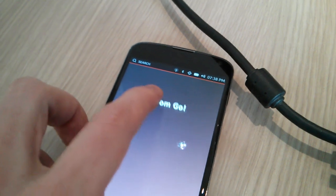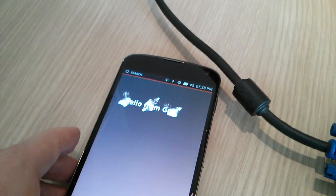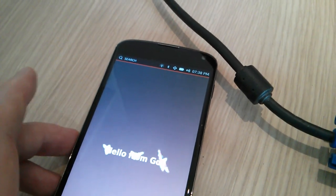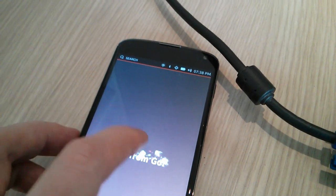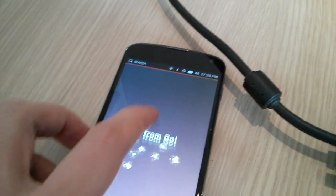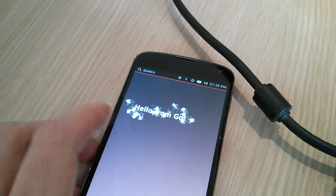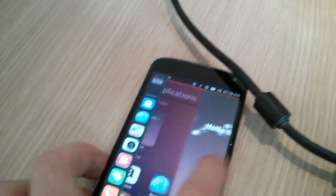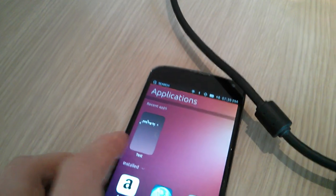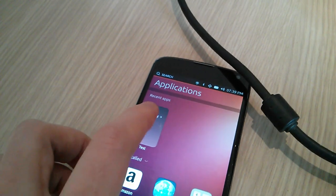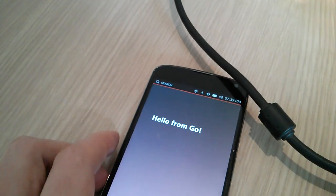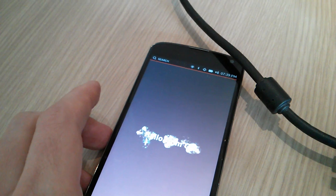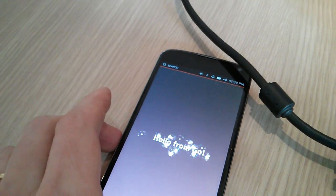I can grab it again — you can see it's quite responsive. And it's just a normal app, so I can actually put it in the background, I can pull it back again, and it all works fine.